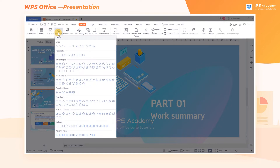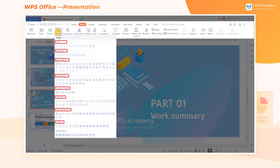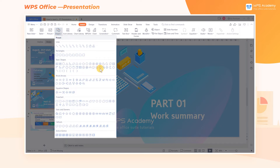In the selection list, there are different categories: lines, rectangles, basic shapes, block arrows, equation shapes, flowchart, stars and banners, callouts, and action buttons. Here we take the shape of a heart, which can be found in the basic shapes drop-down list.